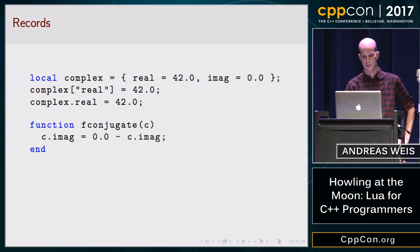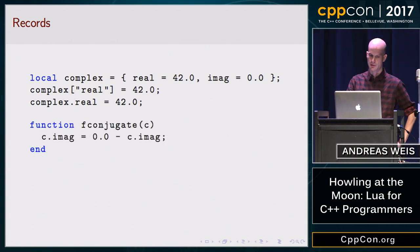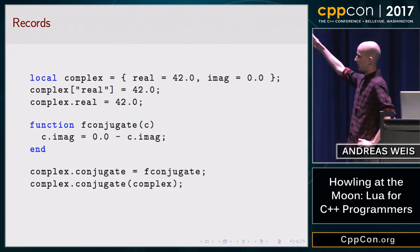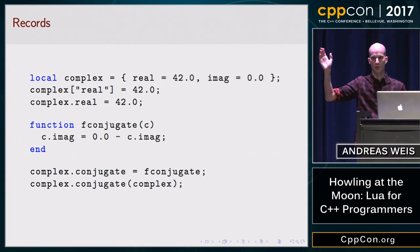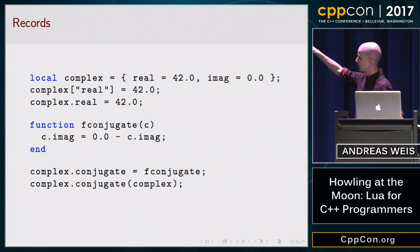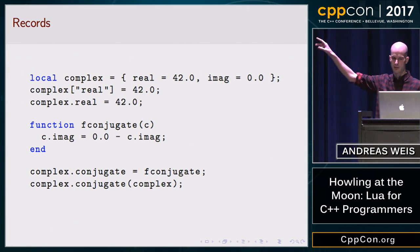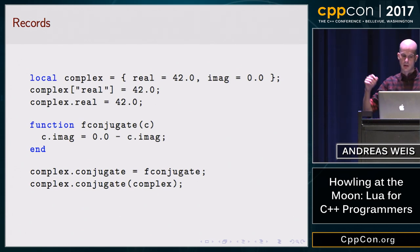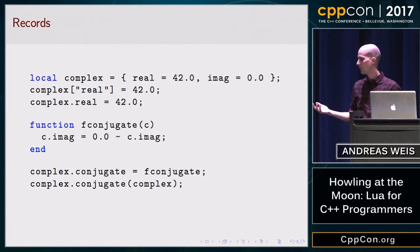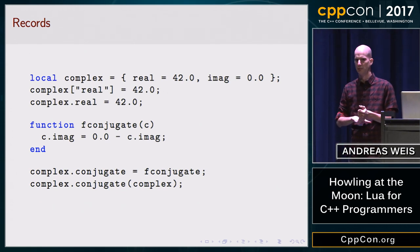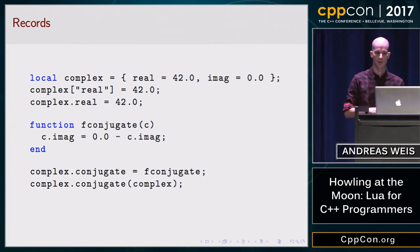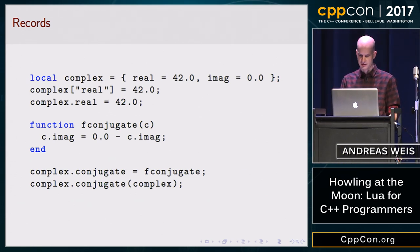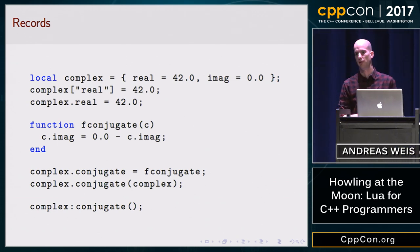If we want to add member functions to our record, we can just assign a function to one of the fields and then call it as a member function. Tables have reference semantics, so this function actually mutates the value inside the table. The call syntax is like a member function call in C where you give the this pointer explicitly, and since we don't want to pass it explicitly, we also get syntactic sugar for that with the colon syntax.